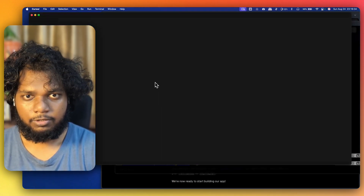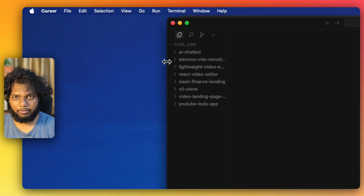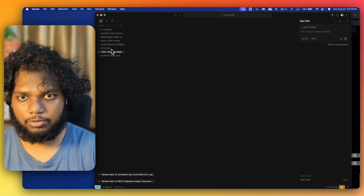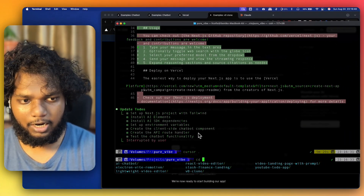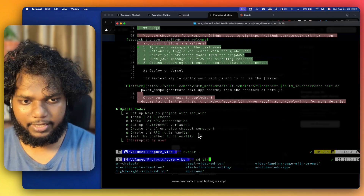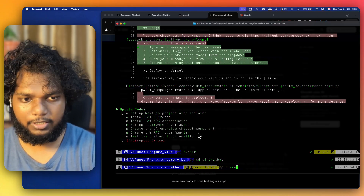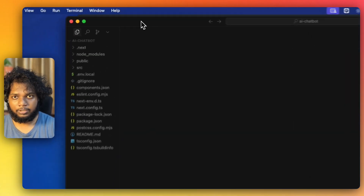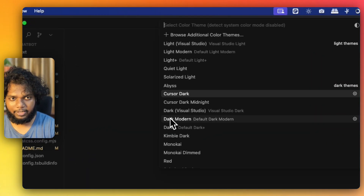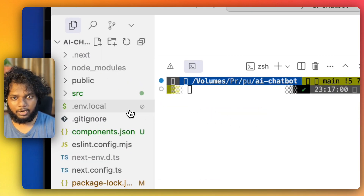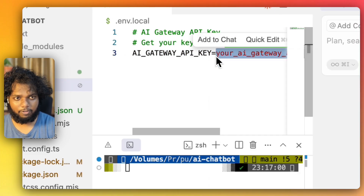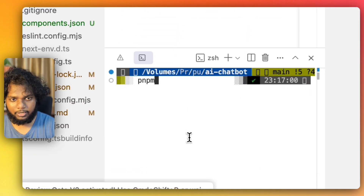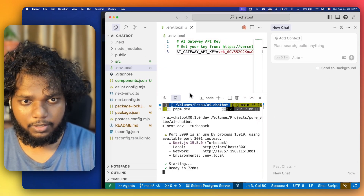Cursor is open. We'll focus on our application. I'll go to cd and our application was 'ai-chatbot'. Opening it in Cursor opens the project repository directly. I'll give it a light theme and zoom in. I go to the AI API key field, paste in the key I copied — done. Now I can run pnpm dev.